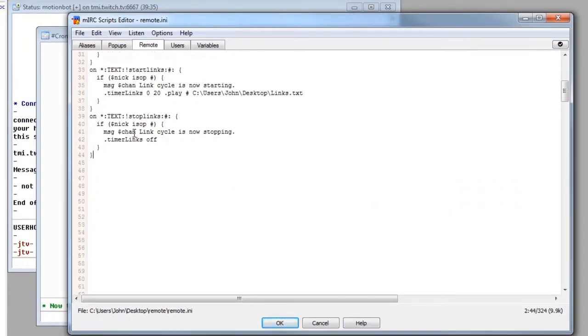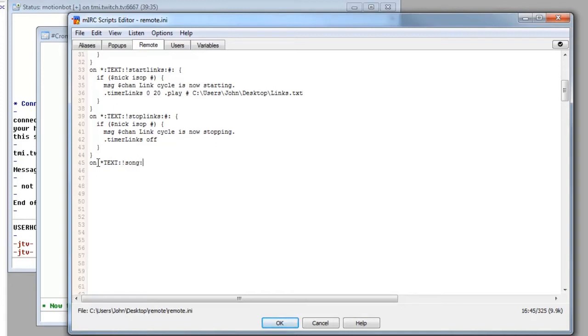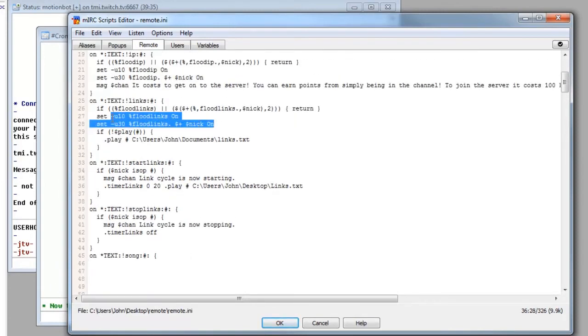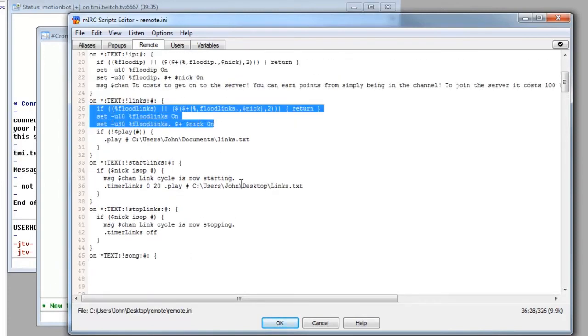And this remote is going to start with, basically, on text. So we want it to be an on text command. And I want it to be song. We want to put colon, hashtag, colon, and open the brackets. Now, I want this command to be on a flood, so people can't spam it. I don't want it to be just available for ops, I want it to be on a flood. So we're going to use the same flood system which we always have done.